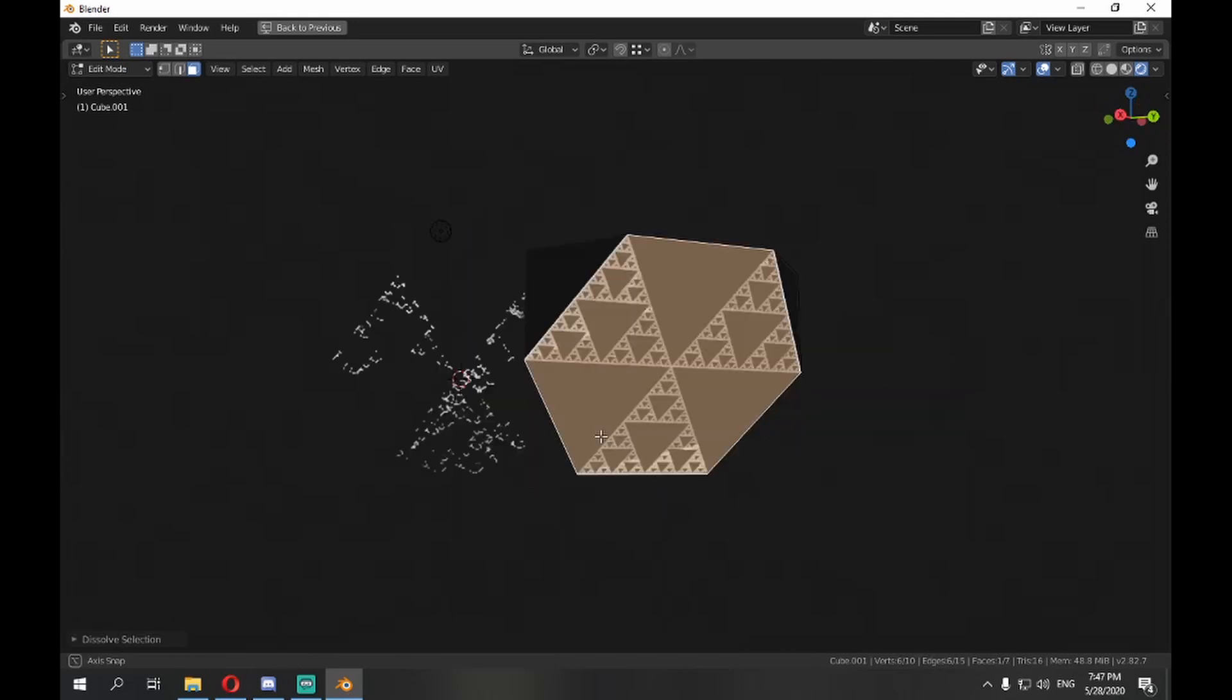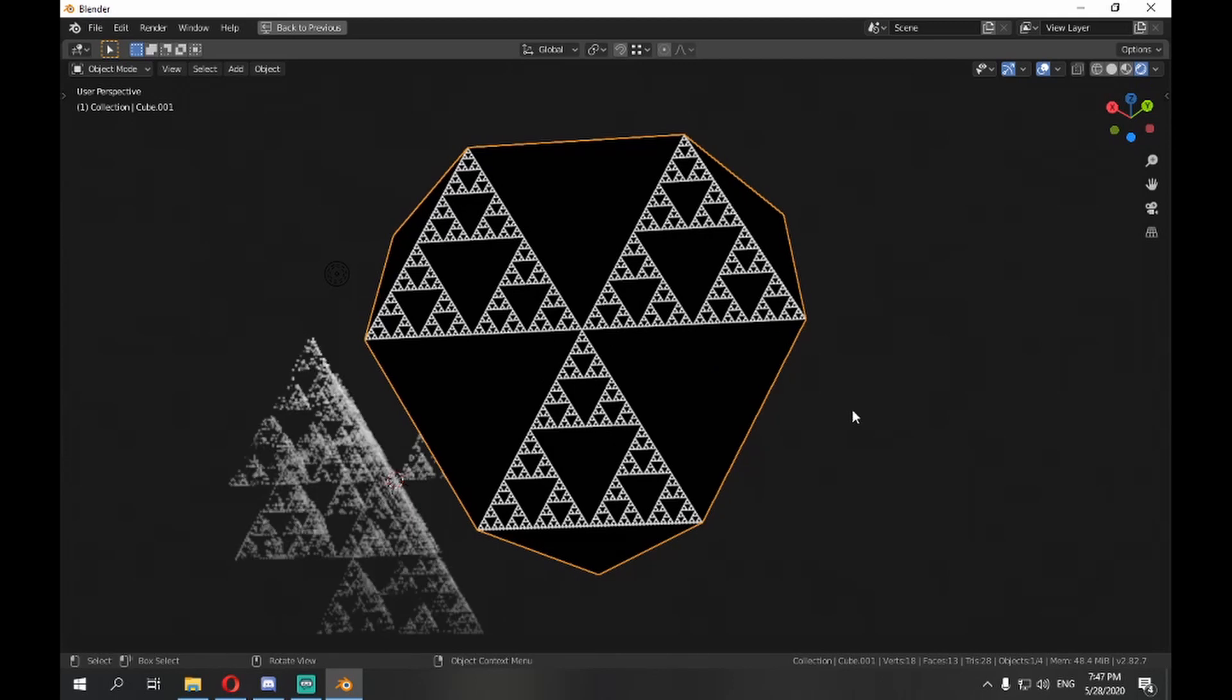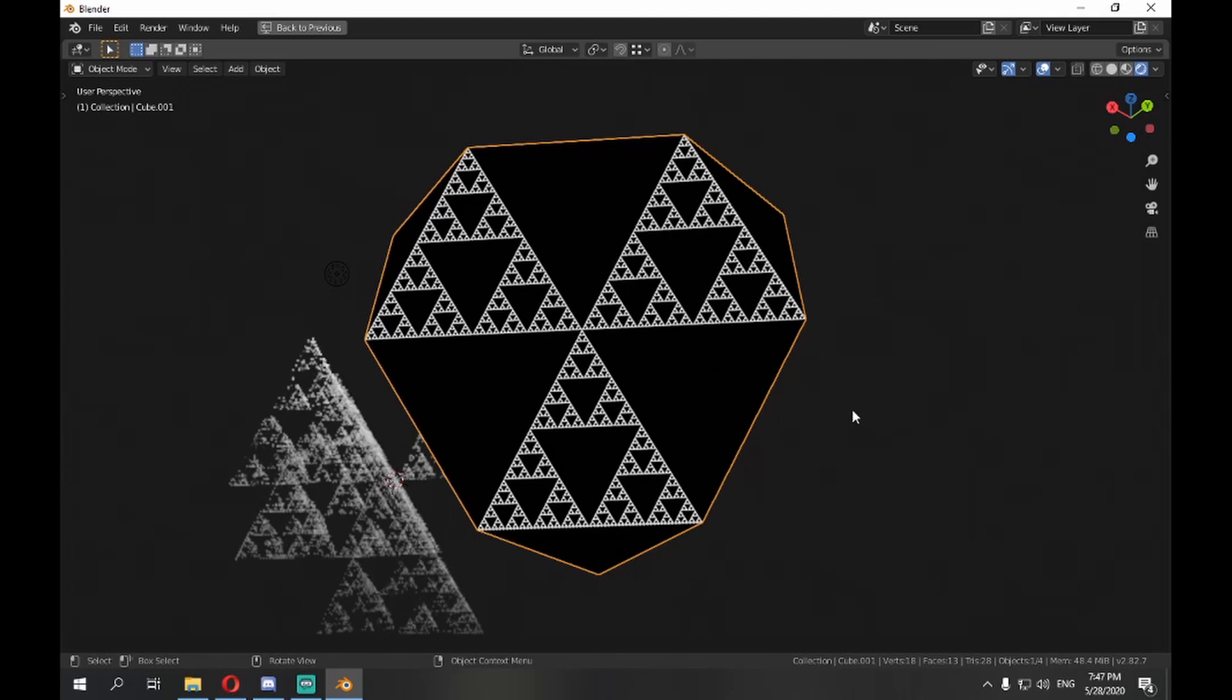There you go, you made a volumetric Sierpinski gasket and a Sierpinski triangle with a custom amount of iterations all in one go.